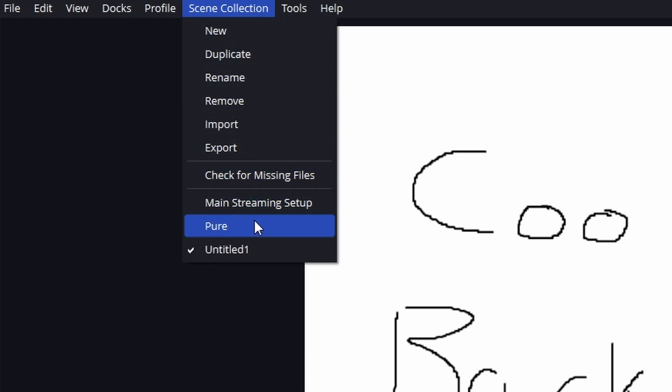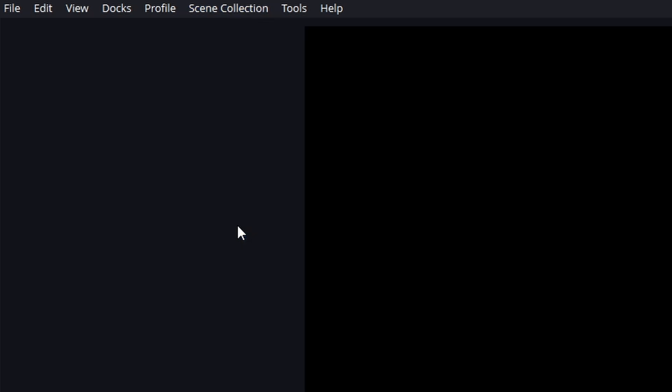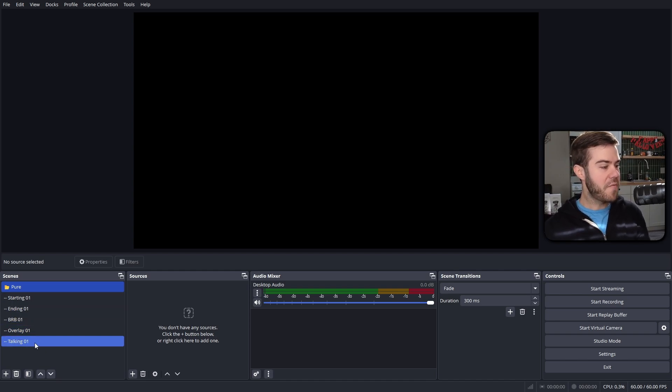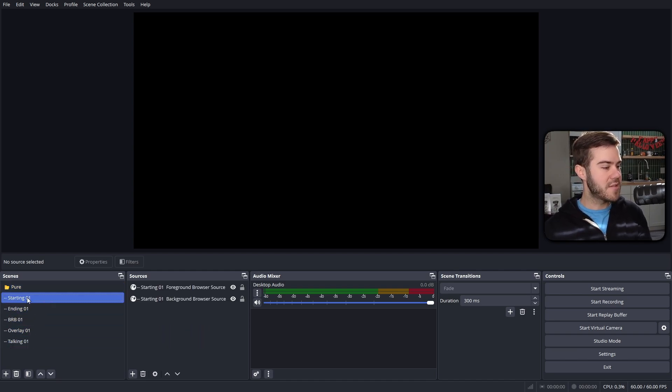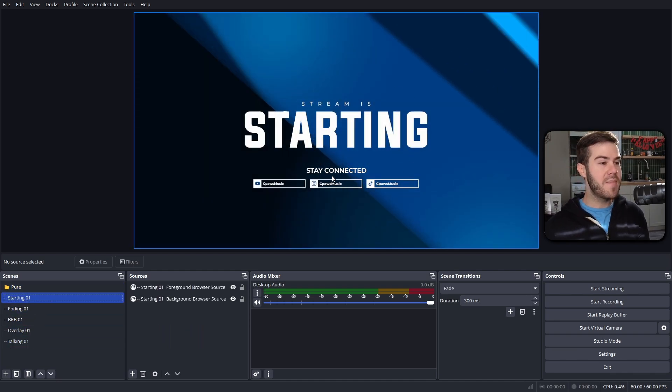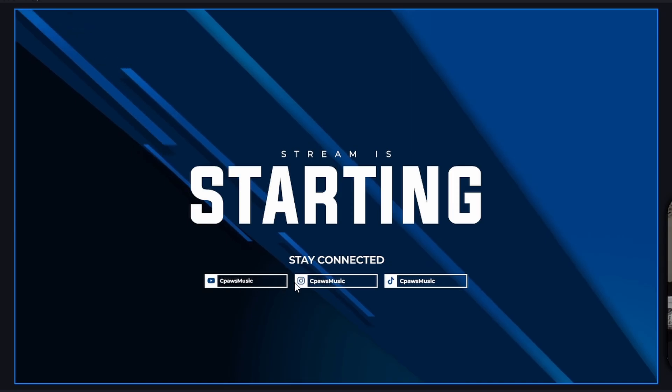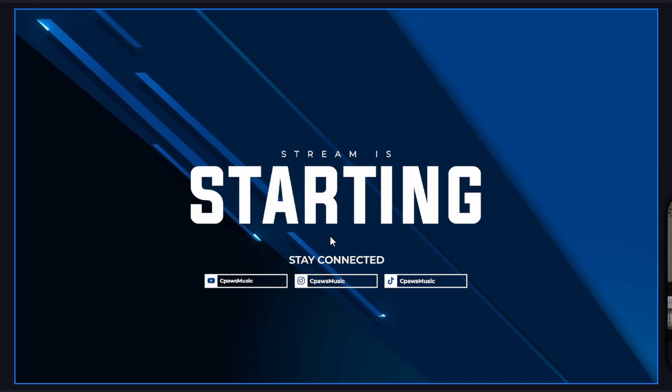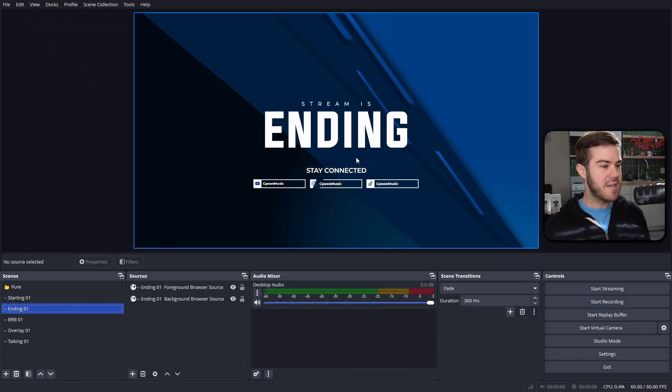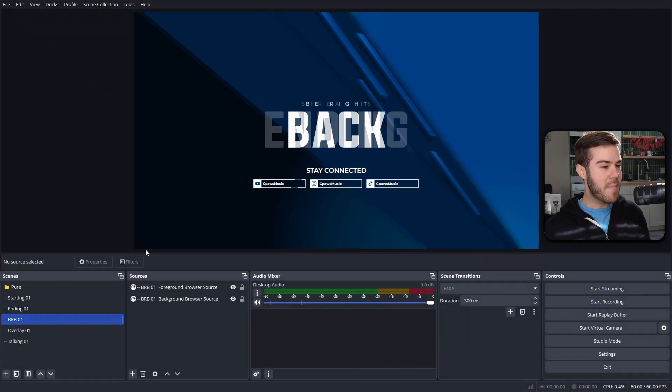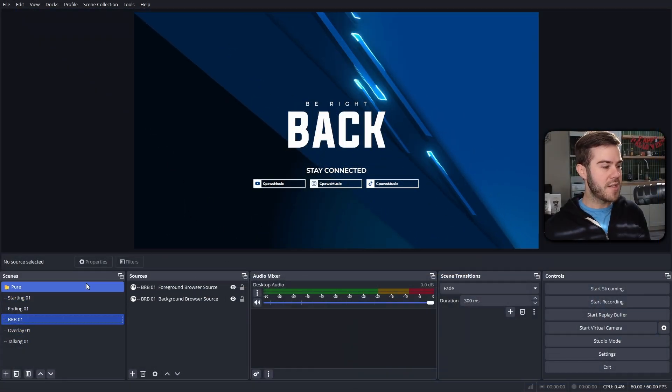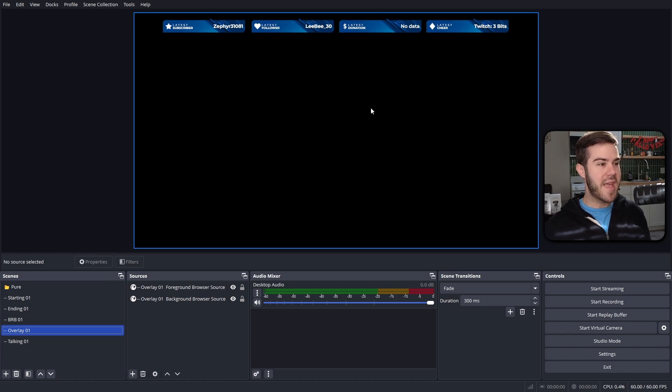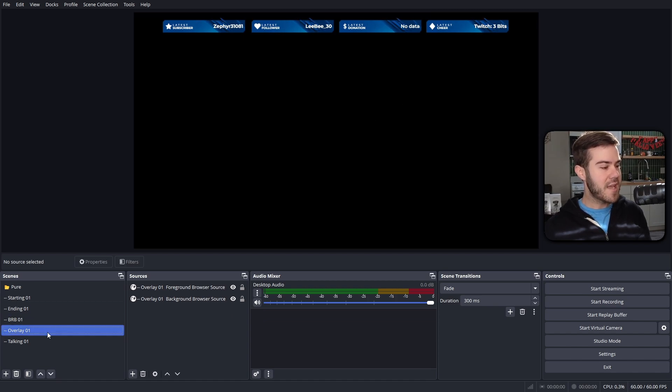Then we go to the very top again where it says scene collection, and then click on Pure or whatever package you downloaded. Now go to the bottom left corner. You see we got a whole folder of stuff. We got starting one, animated starting soon screen for free, and it has all of our socials automatically in. Then we got our ending scene, same thing. We got BRB already done.